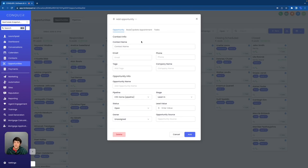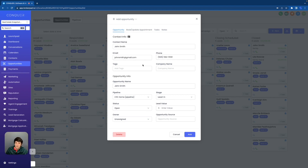We're going to click this plus new button at the top right, and you're going to notice the first thing that it asks is a contact name. You have to have a contact in order to do this, or you're going to be creating a contact while doing it. So for this scenario, we're going to just name them John Smith, and we put in a random email and a random phone number. The next options are tags and company name.